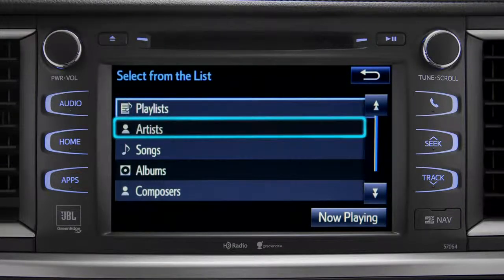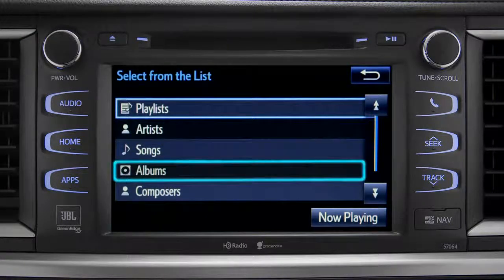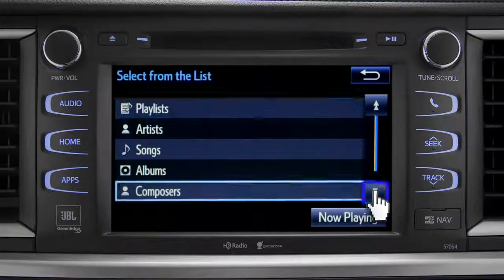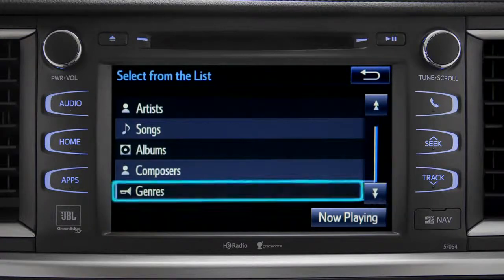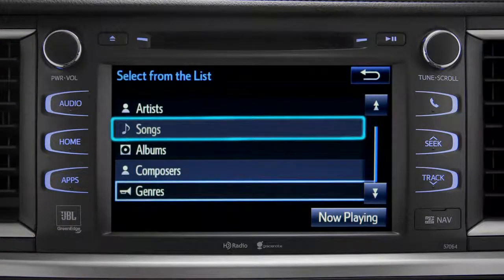The Browse button allows you to navigate by Playlist, Artists, Songs, Albums, Composers, or Genres. For this example, we'll tap Songs.